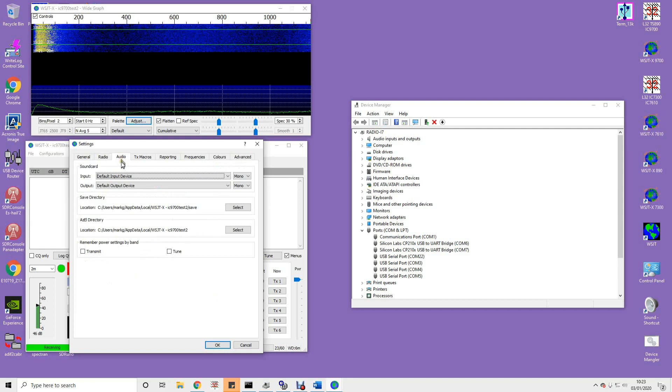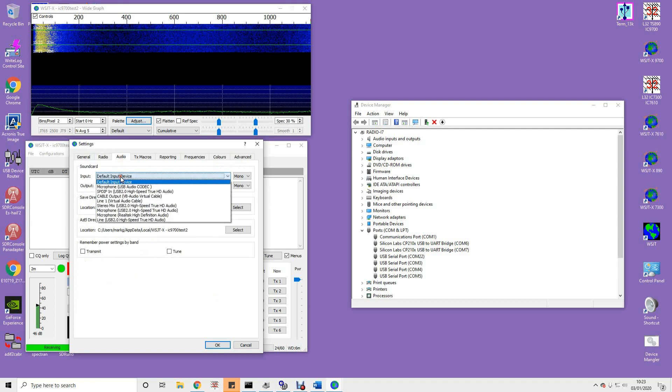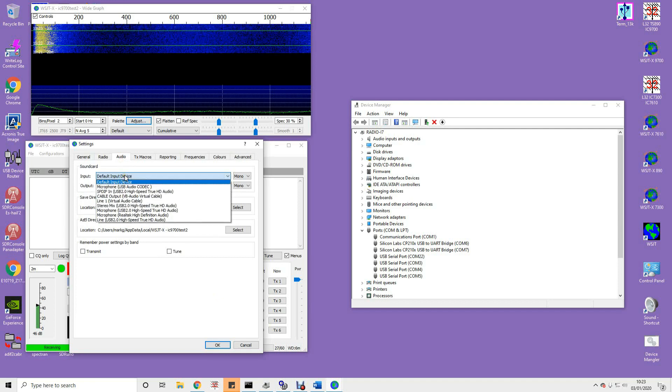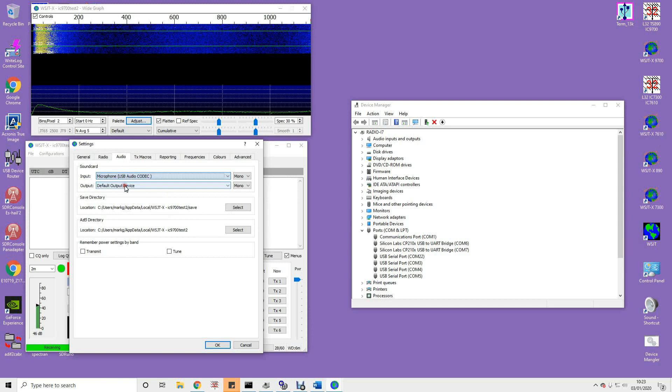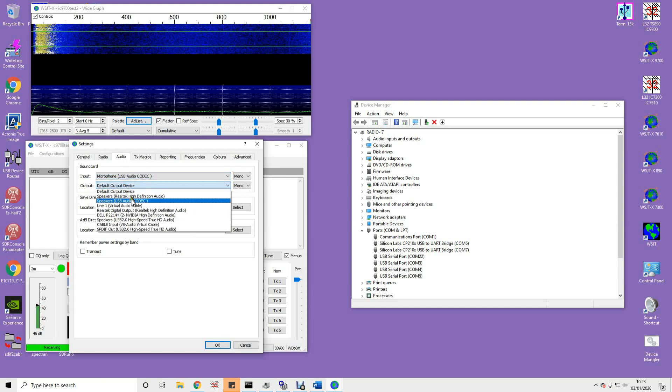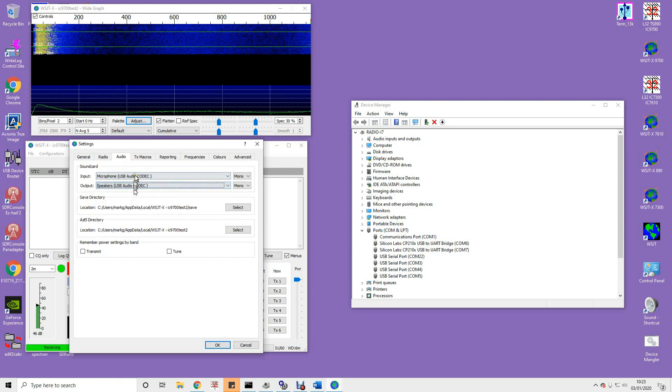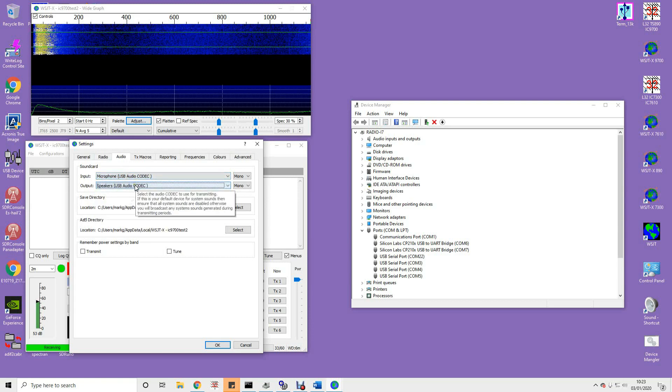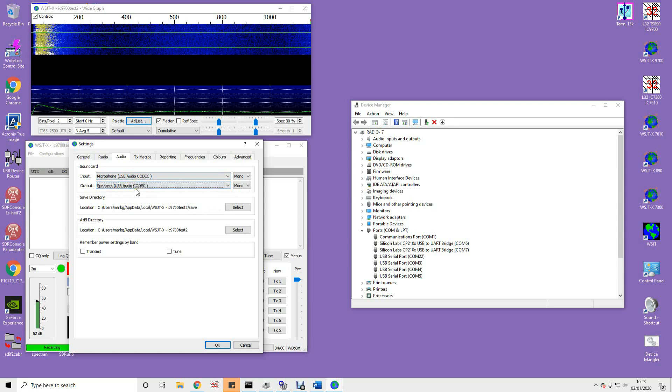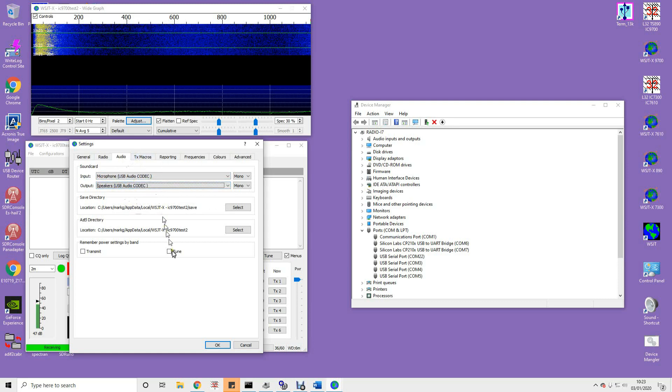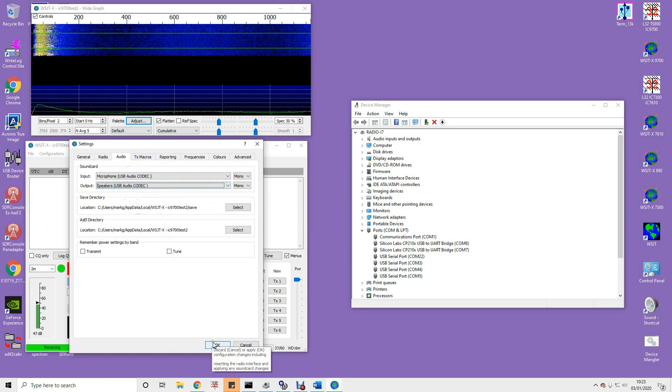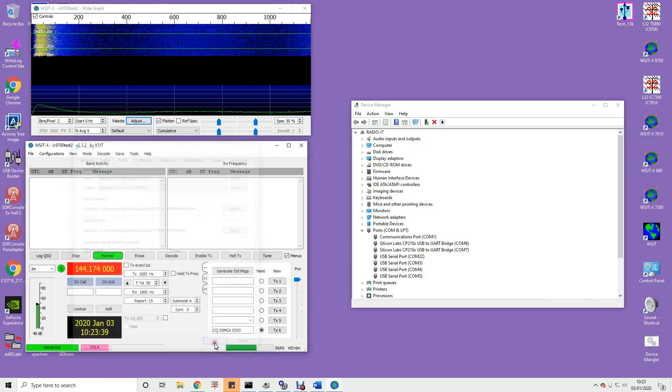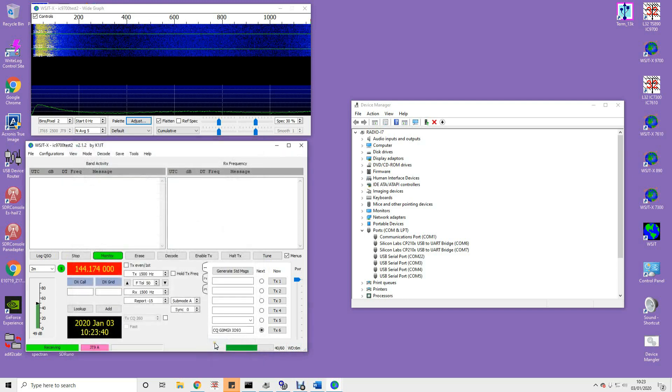Now in the audio devices, we need to look for the USB audio codec that we saw on the installation earlier. So that's those two devices there. One for in, one for out. And that's about your lot. So let's click OK. And let's see what that's done now.